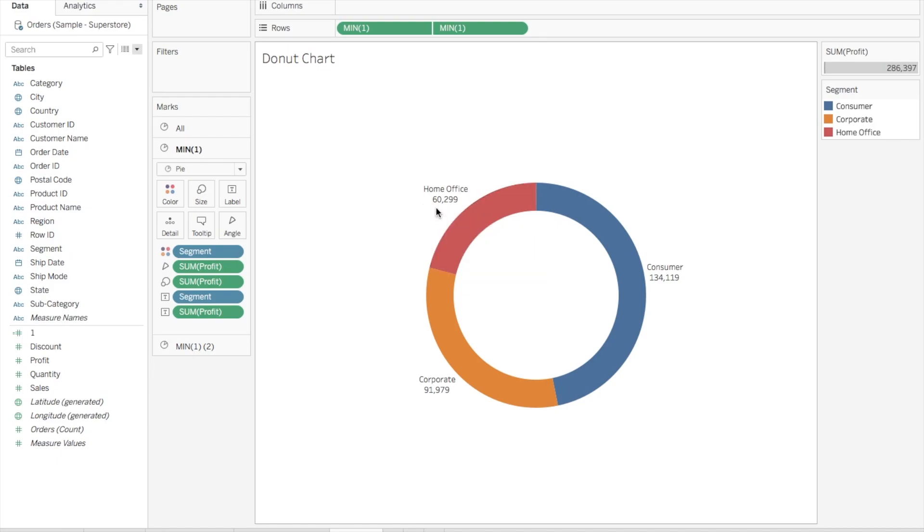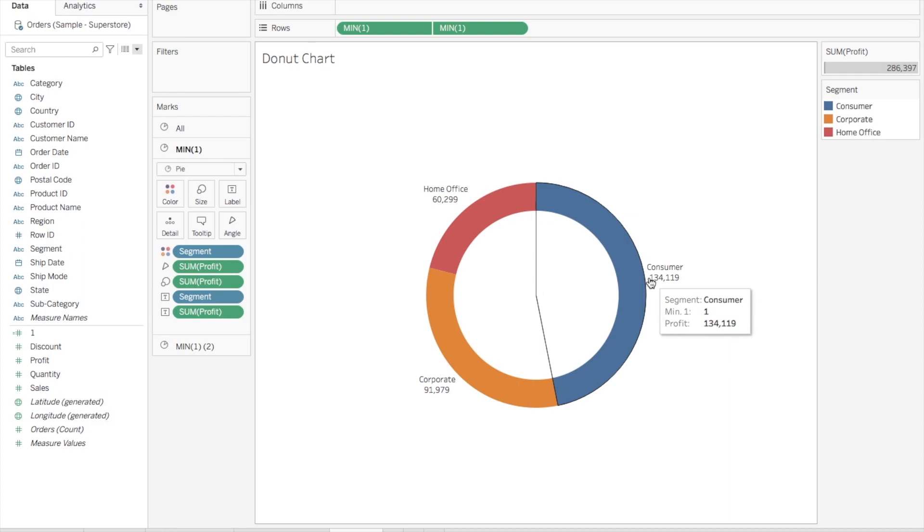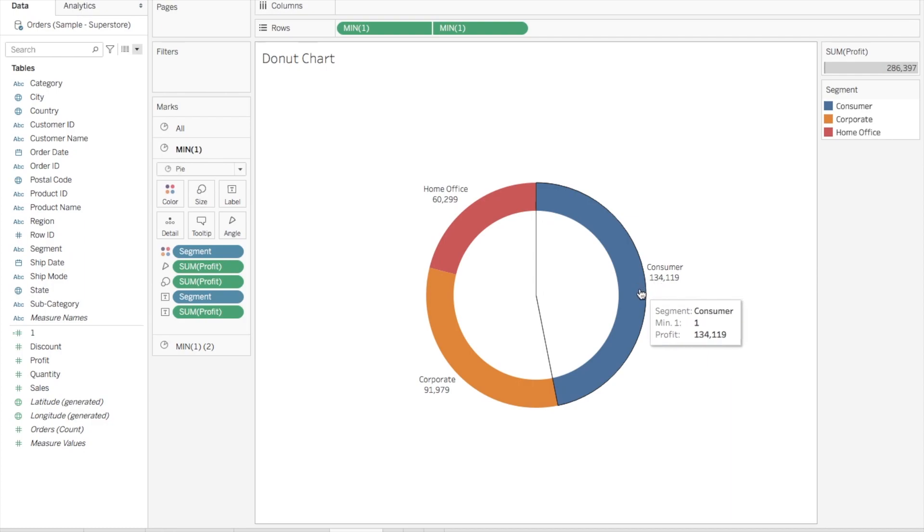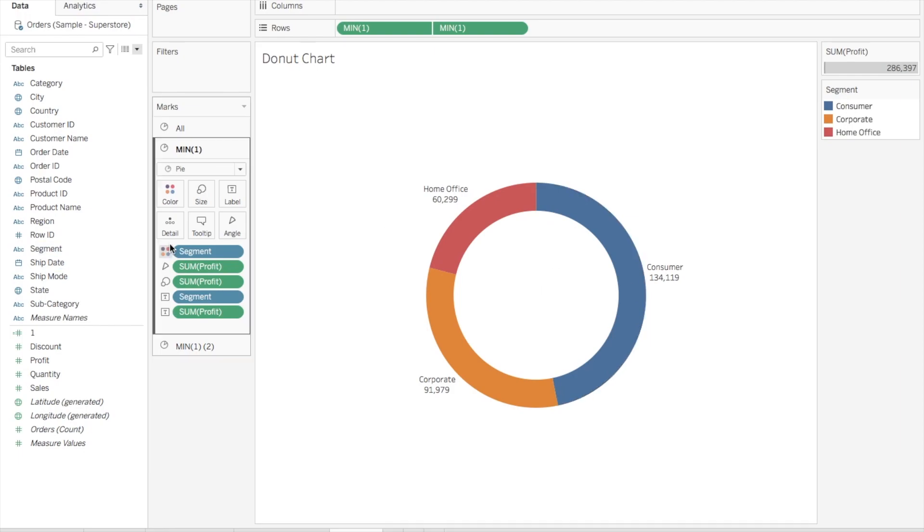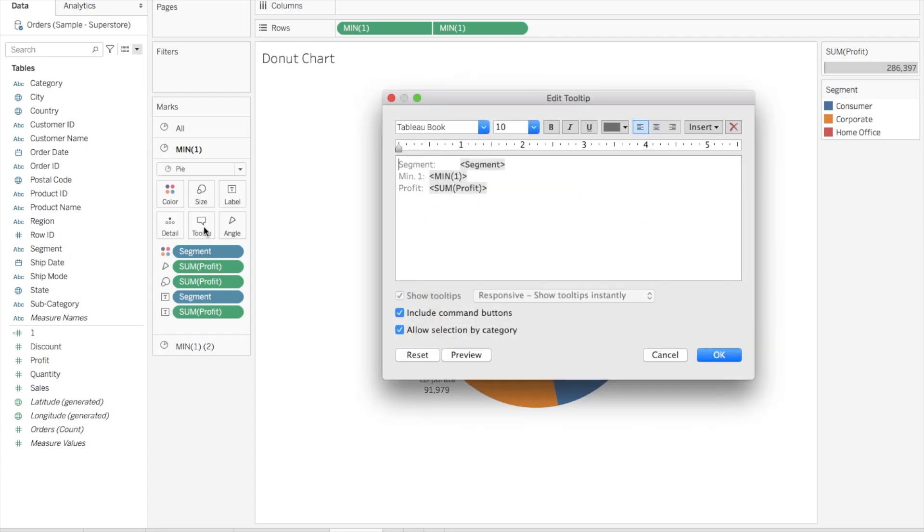sections of the donut. Now, you see that in the tooltip you're getting this Min One value, which doesn't make sense here. Why is it showing? Because we dragged these attributes into our chart. So what you can do is go to the Tooltip and remove it from here. Now you'll only see Segment and Profit.